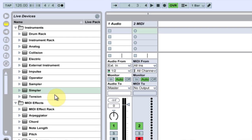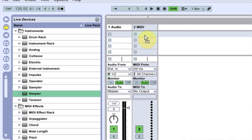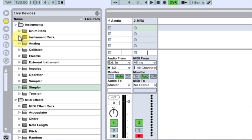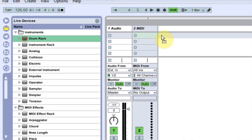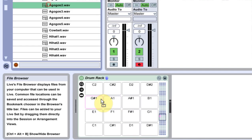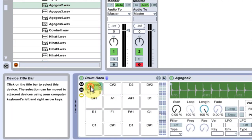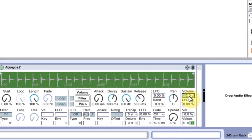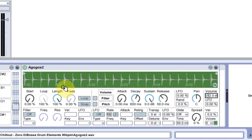Now if I delete this, bring simpler in again, you can see that the volume is zeroed out. However, if I bring in a drum rack and come in with a sample again, double click, why hasn't it changed?